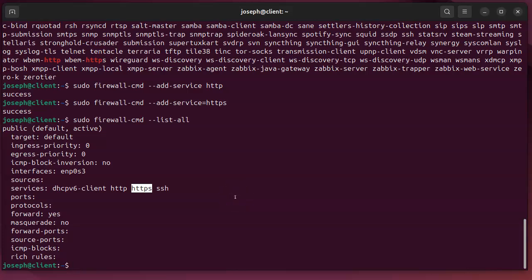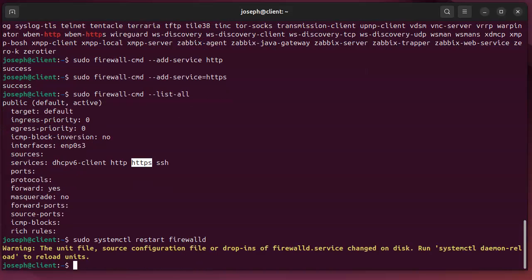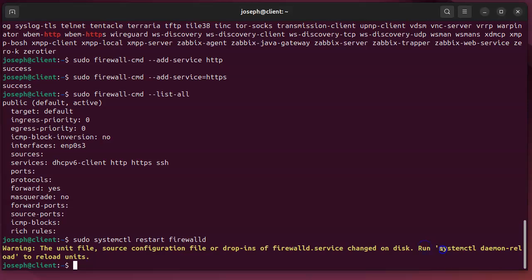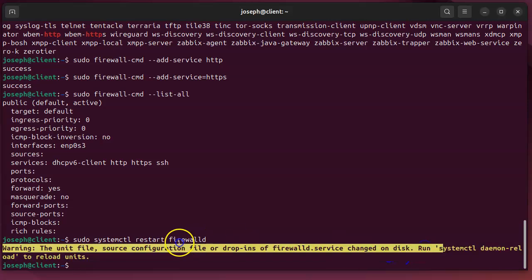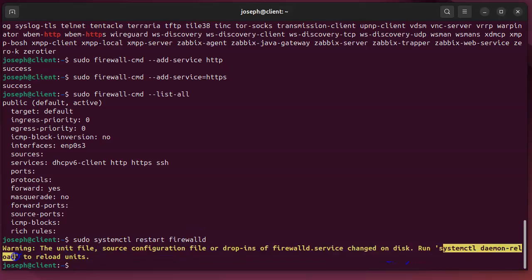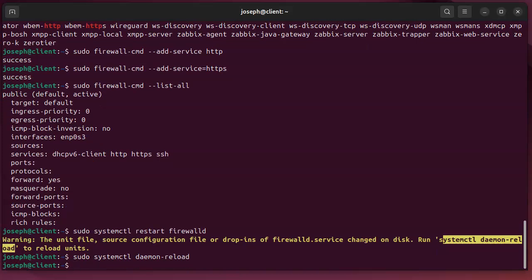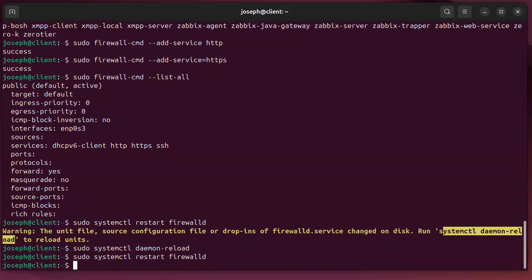If I were to restart the firewall, so systemctl restart firewalld... well it doesn't really want to do this because I should restart this daemon first. So there you go, let's see.